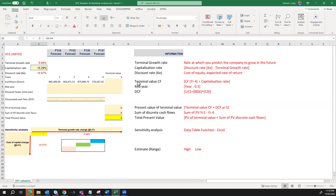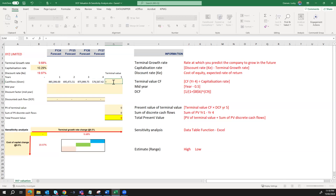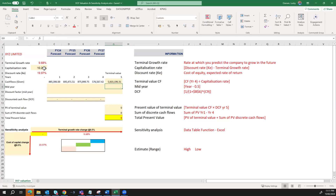The next thing for us to do is to determine the terminal value cash flow. To determine the terminal value, we simply take the last cash flow — which is the cash flow in year four — and divide it by the capitalization rate of 10.29%. This gives us our terminal value: if the investment is to be sold, what value will you receive as cash flow.